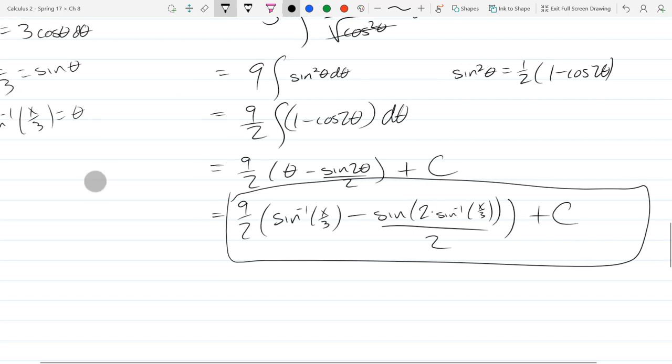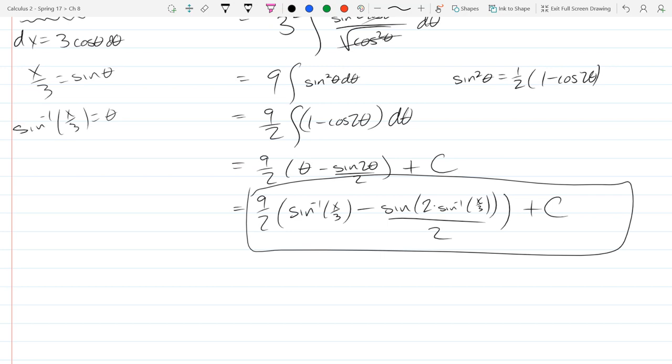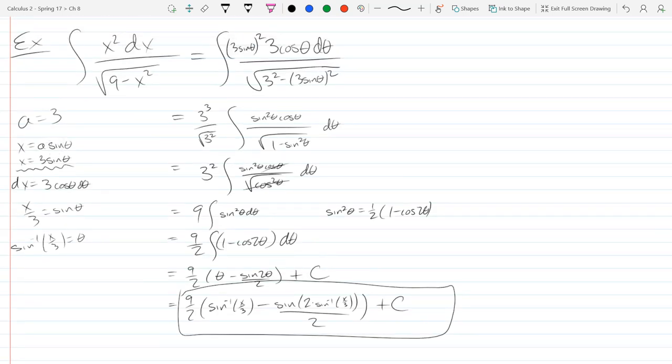These trig substitutions just take practice. You still have a pretty hefty integral to do after you make your substitution — just because you got out of the square root problem doesn't mean you have an easy integral most of the time.